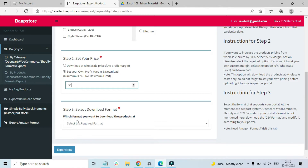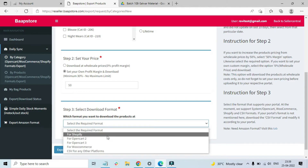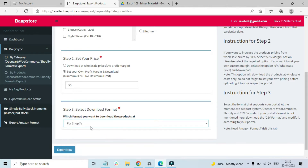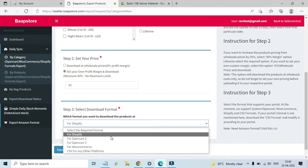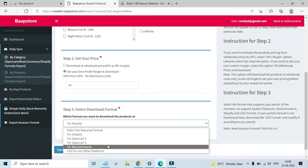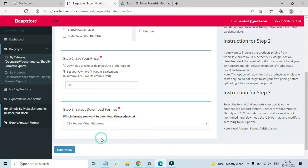The final option is to select the format of your download sheet. If you're going to list products on Shopify, just select Shopify. Or select OpenCart 2, OpenCart 3, or WooCommerce as relevant. If you're listing on a platform we don't directly support, like Magento, select the 'CSV for any other platforms' option. The products will be downloaded in a basic CSV format, and you can make minor modifications based on the platform you're uploading to.